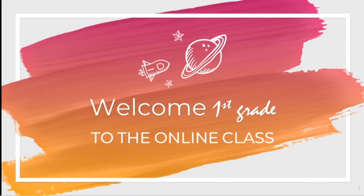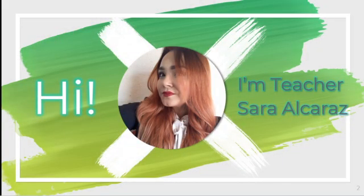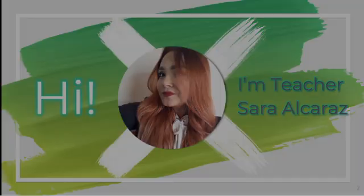Welcome first grade to the online class. Hi, I'm teacher Sara Alcaraz. Let's go into our daily routine. Ready? Let's start.